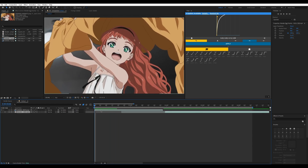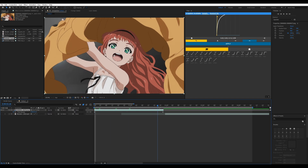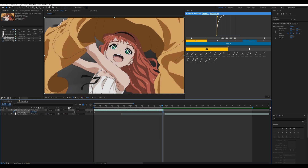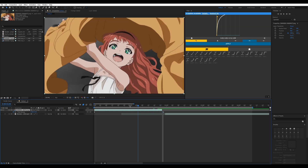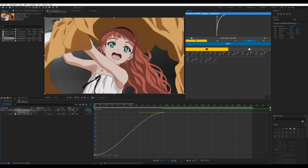Now we have our image sequence in the timeline. We're going to do a bit of time remapping. Press Ctrl+Alt+T, then double-click Frame Blending to enable Optical Flow. Then bring the keyframe back, highlight the keyframes, press F9 to ease them, and open up the Graph Editor. We're going to make two graphs here.